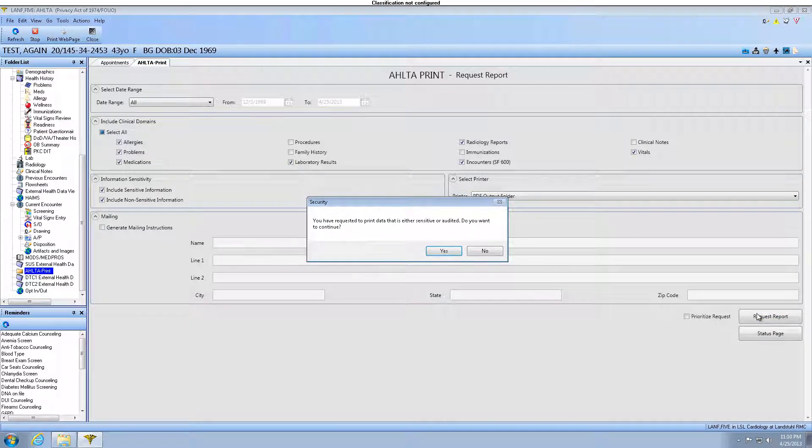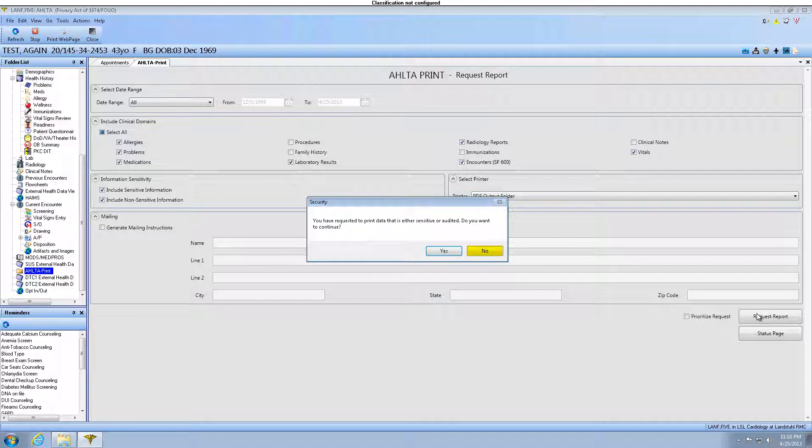As previously noted, when you select to include sensitive data, a window will open letting you know that you will be audited and ask if you would like to proceed. If you select No, the report will not print and you will not be audited. For this example, we will select Yes.